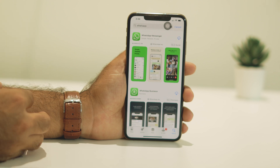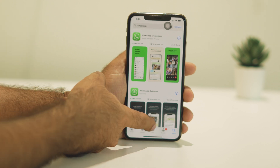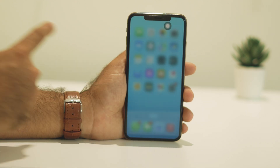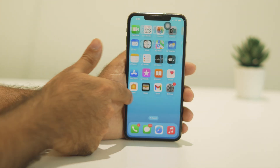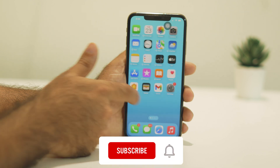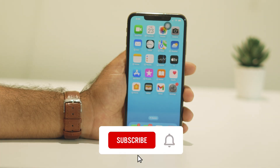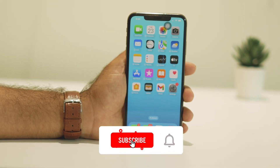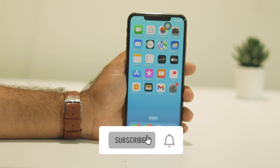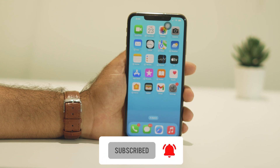I hope this video is helpful. If you find it helpful, don't forget to subscribe and click on the bell icon for more notifications. See you soon in the next video — peace out, bye bye!